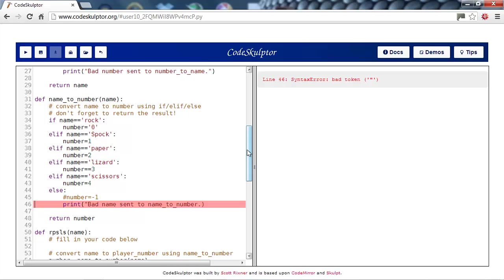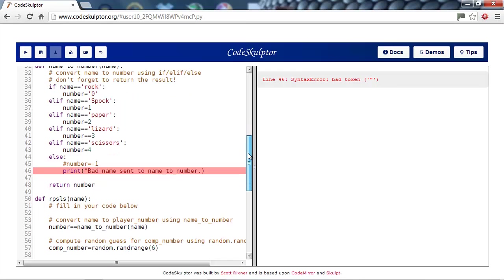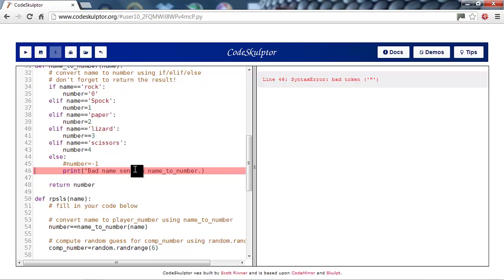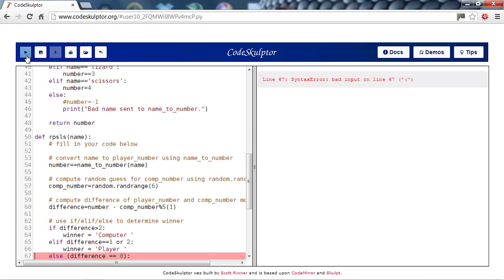Oh, print. What do we got here? Syntax error bad token apostrophe quote apostrophe. Okay, what is a bad token? I mean, that really makes no sense. But, if we look at the line, we see print bad name sent to name to number. Oh, if you look at the start here, we have a quote, but we don't have an ending quote. So, we better put that in.